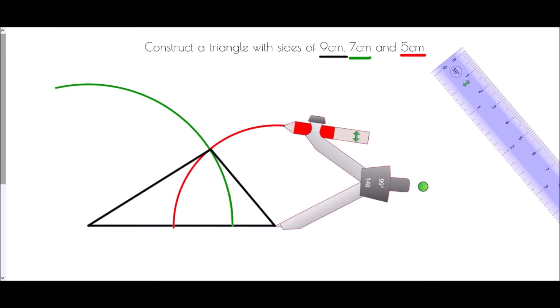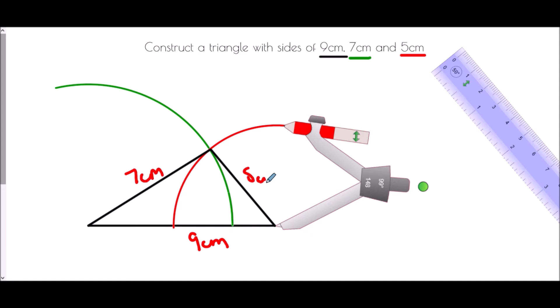We have managed to do exactly as we were asked. Just to finish it off, we draw in that this is the 9 centimeter side, this is the 7 centimeter side, and this is the 5 centimeter side.